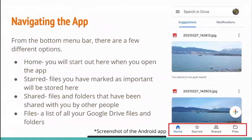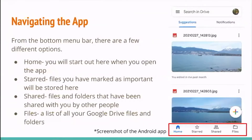Navigating the app on a tablet or phone, you will see a menu bar with a few different options. Home is where you start when you first open the app. Starred is where files you have marked as important are stored. Shared shows files and folders that have been shared with you by other people, which we will get into later. Files is a list of all of your Google Drive files and folders. The screenshot beside the words is from the homepage of an Android device.